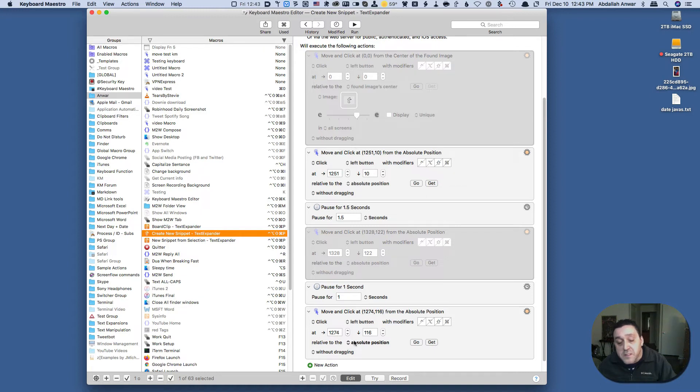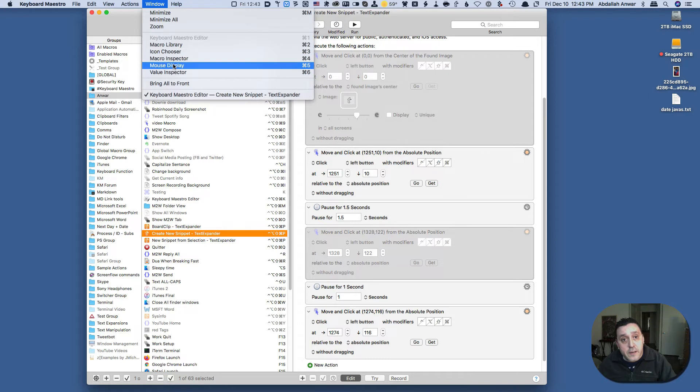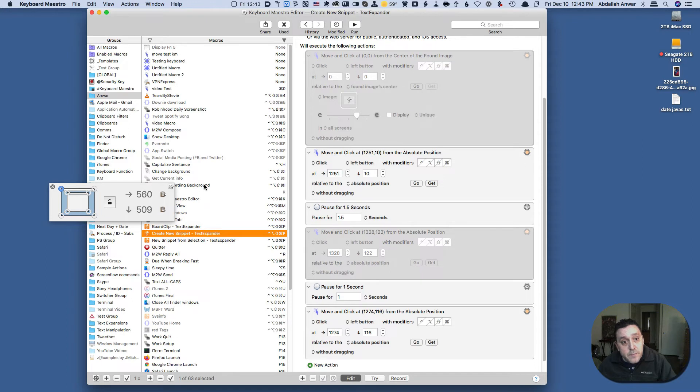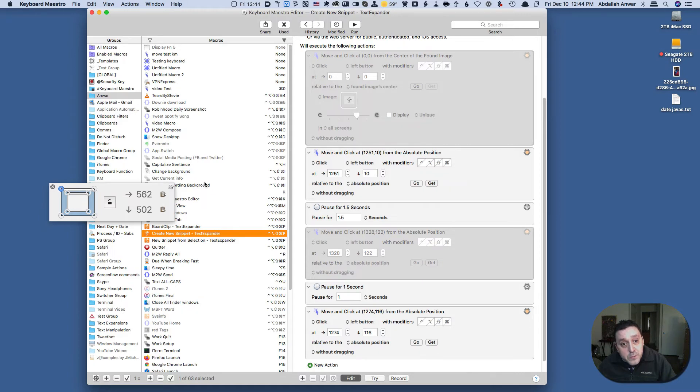How I determine these numbers is by using this tool right here going to mouse display. You get almost exactly the same functionality that you did in Better Touch Tool with this Keyboard Maestro tool. So right here I'm at 502 and 562 going left and right.